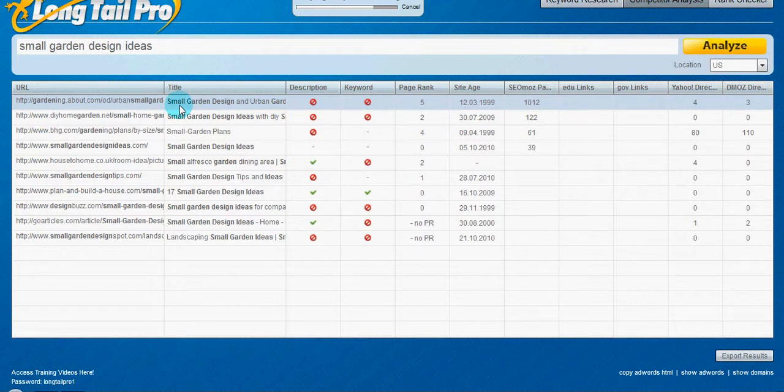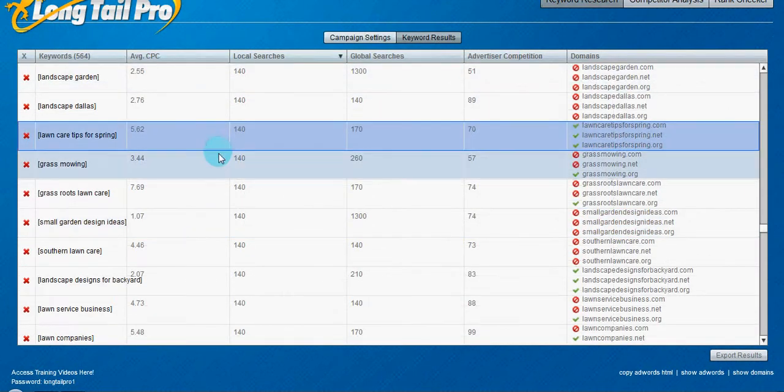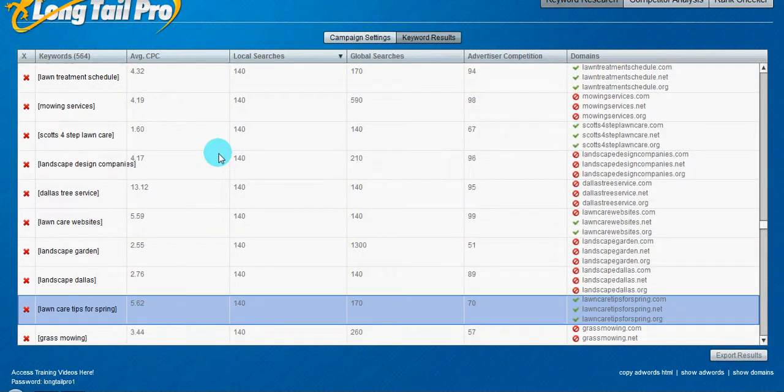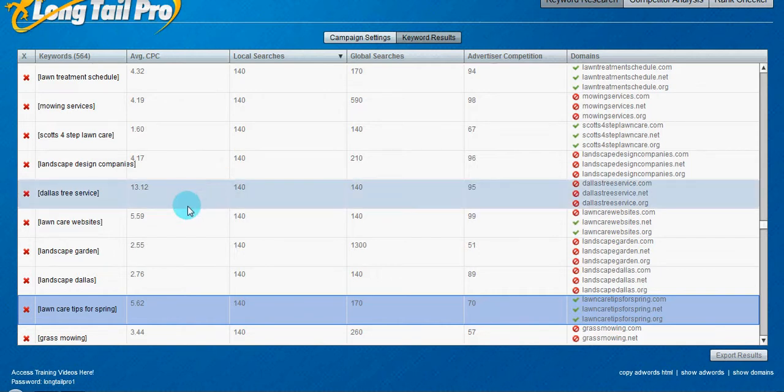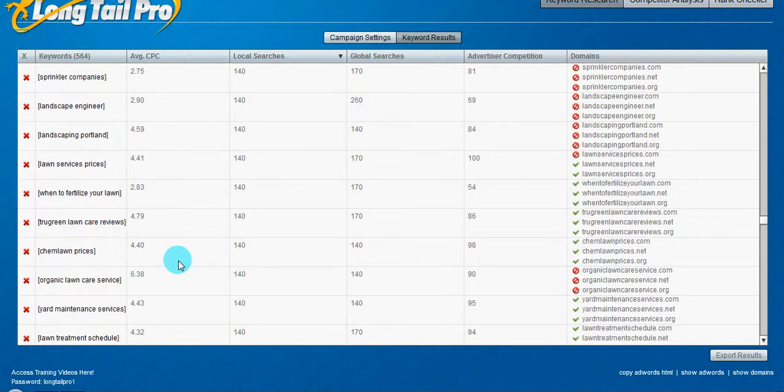And this is how I do keyword research. I usually spend maybe a half an hour on it and I can pull out, you know, 15, 20 different keywords that I like.